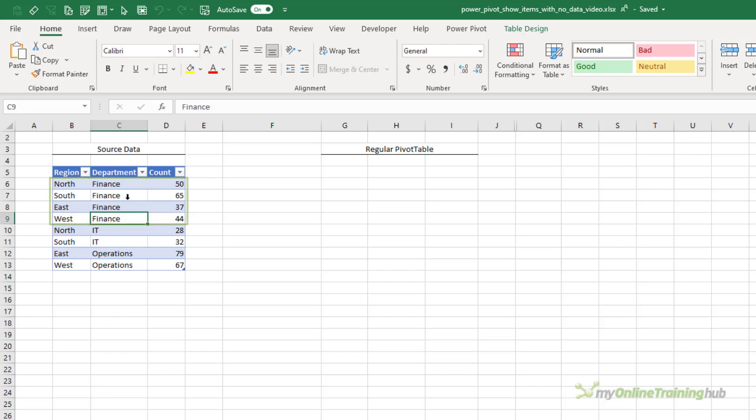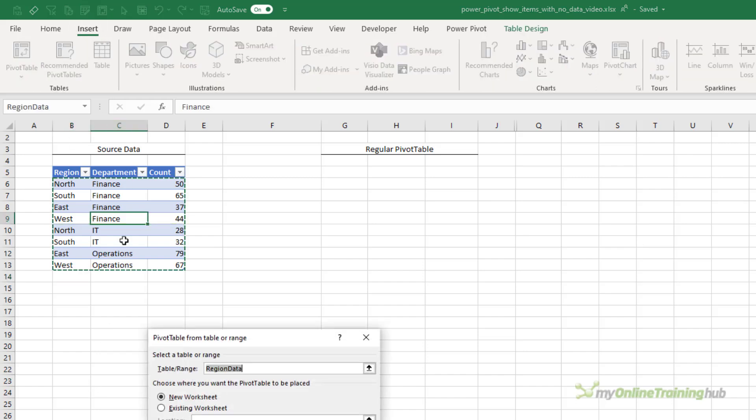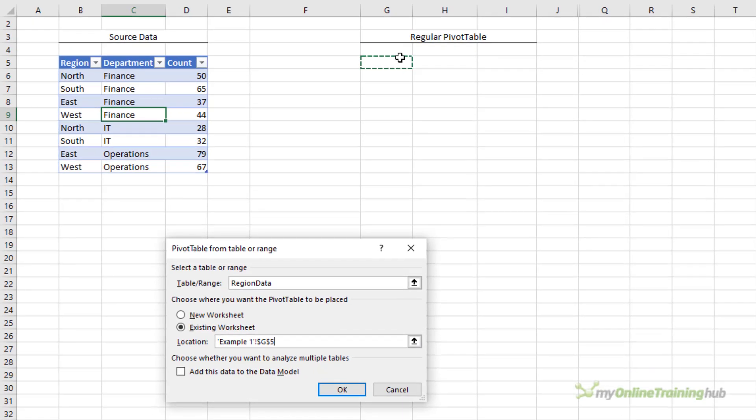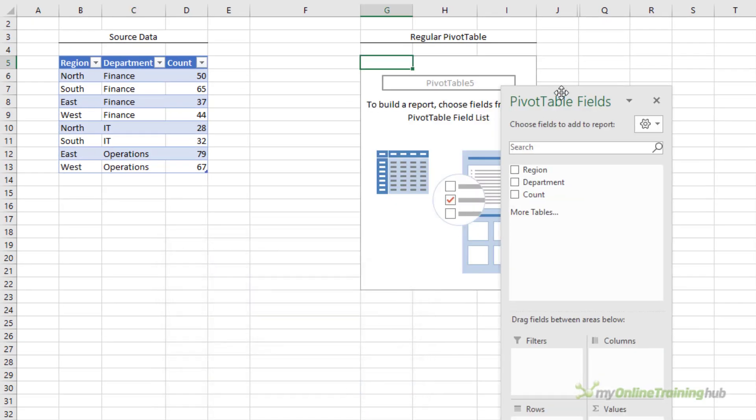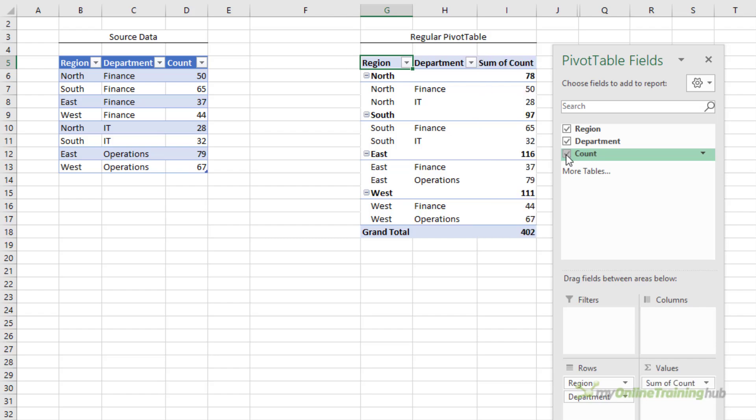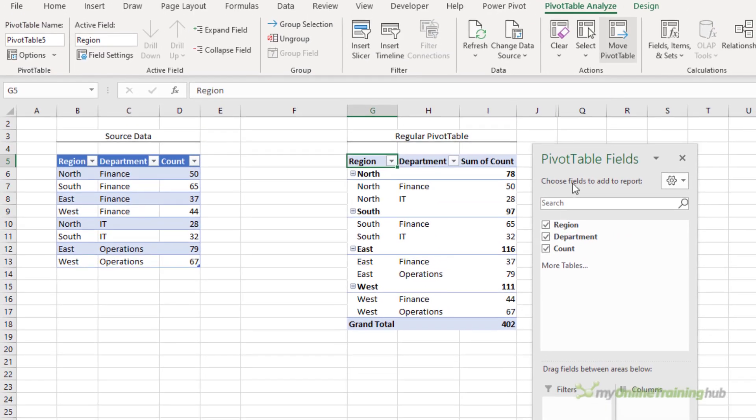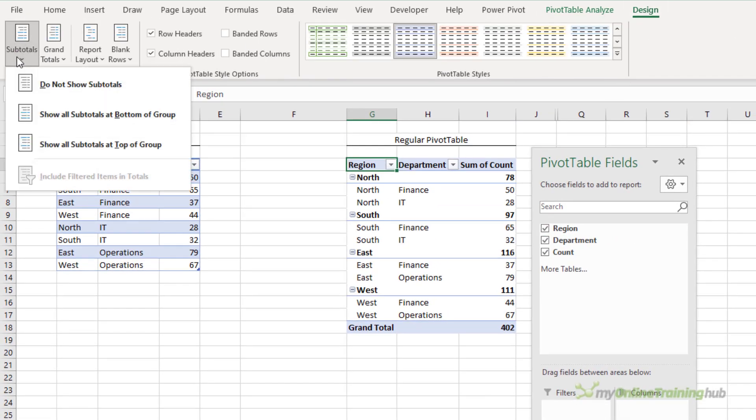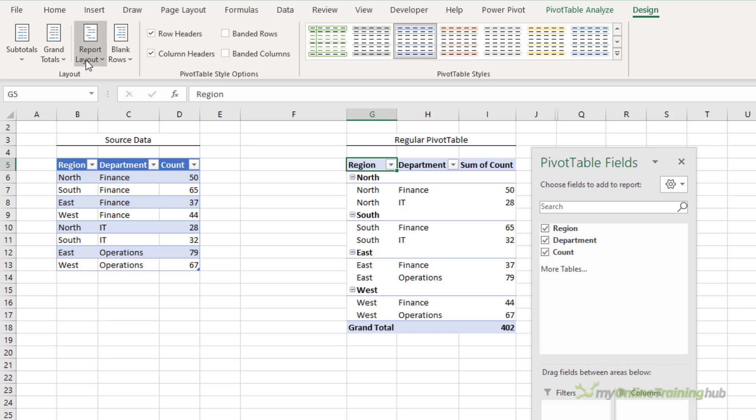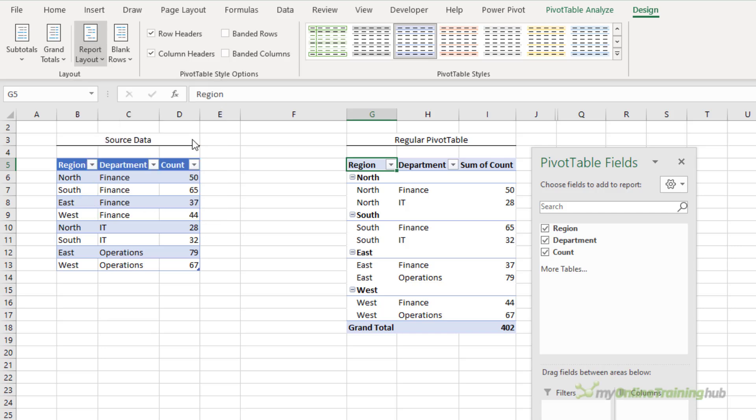So when I insert a pivot table and we'll just place it up here, we'll look at region, department, and count. I'll just change the layout, turn off the subtotals, and we'll make it a tabular format.